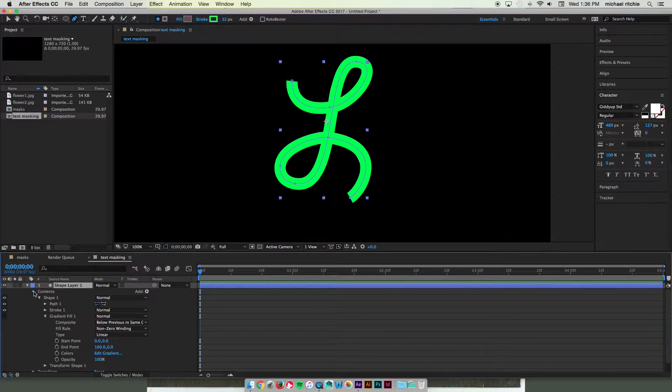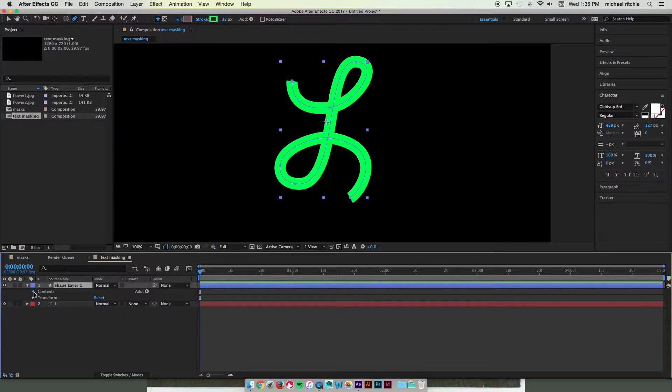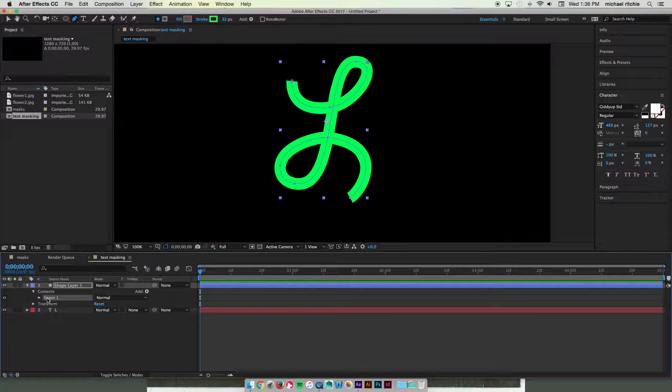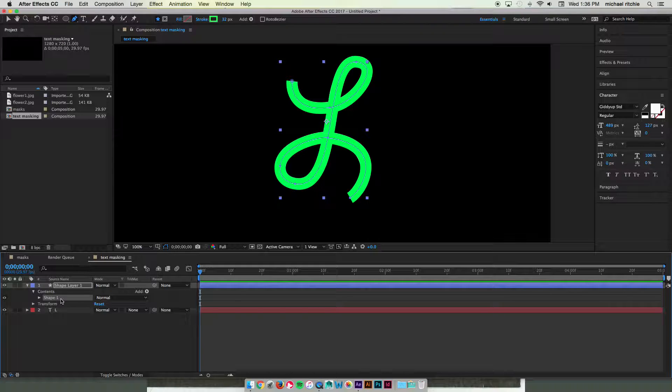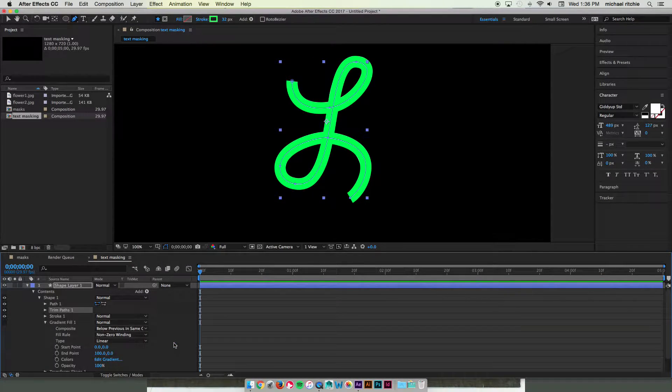So if you forgot from last lesson, the way that you're going to wipe this on is we're going to select our group that we're going to apply this to, which is our shape one. Go to our add menu and choose trim paths.